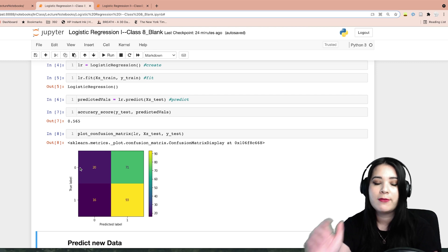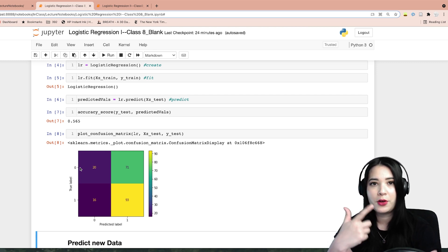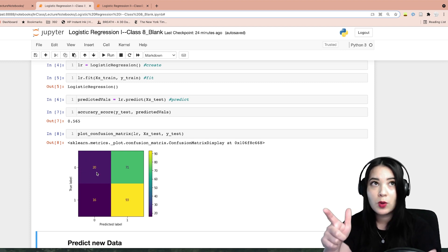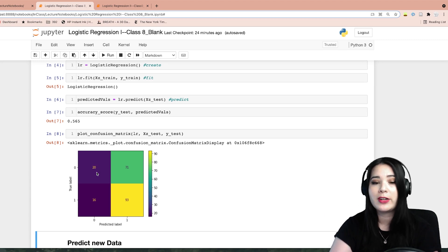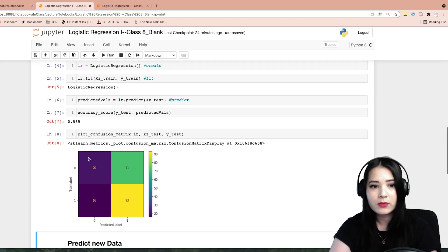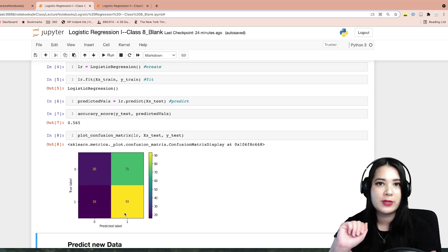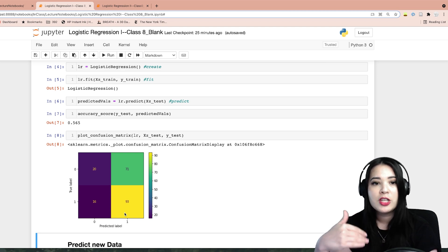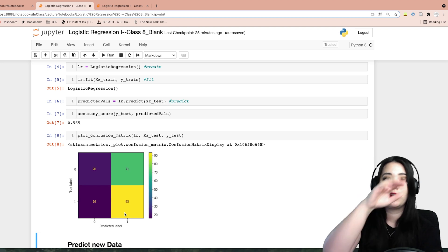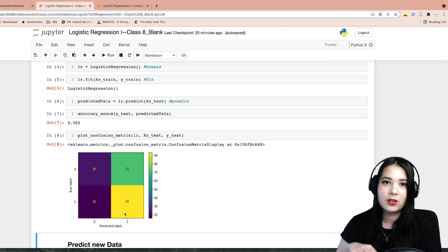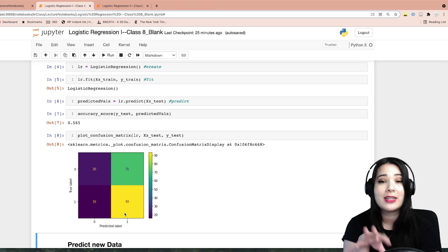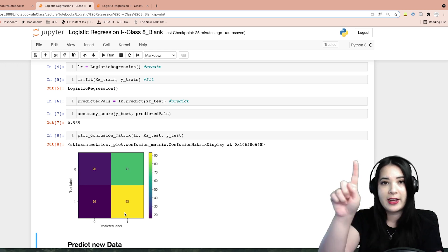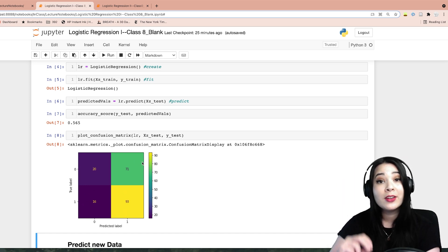If the true label is zero and the model predicted zero, that's a correct prediction — those are in the top-left corner. If a model predicted one and it actually was one, that is also a correct prediction, shown in the bottom-right corner. So the main diagonal of the confusion matrix tells us whether there were accurate predictions for those two categories. We could calculate our accuracy score by looking at the sum of the main diagonal divided by the total number of entries. The off-diagonal entries are our incorrect predictions.